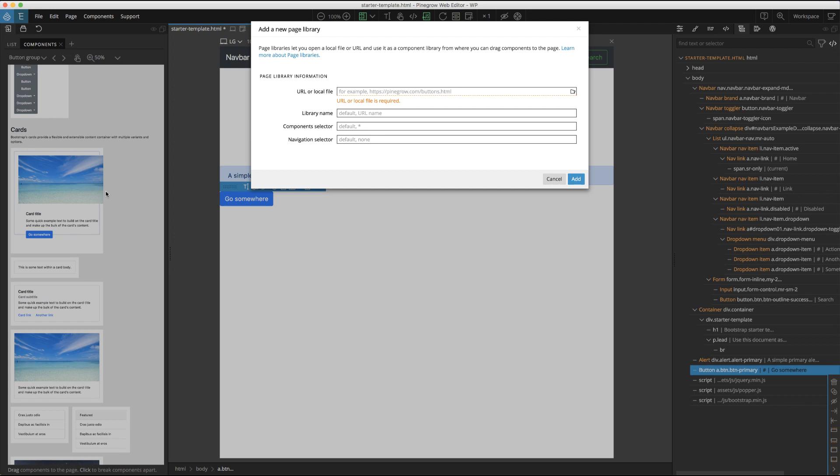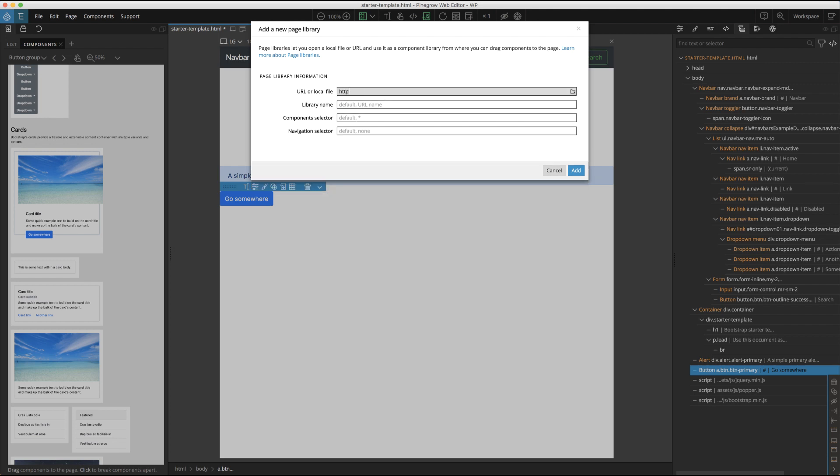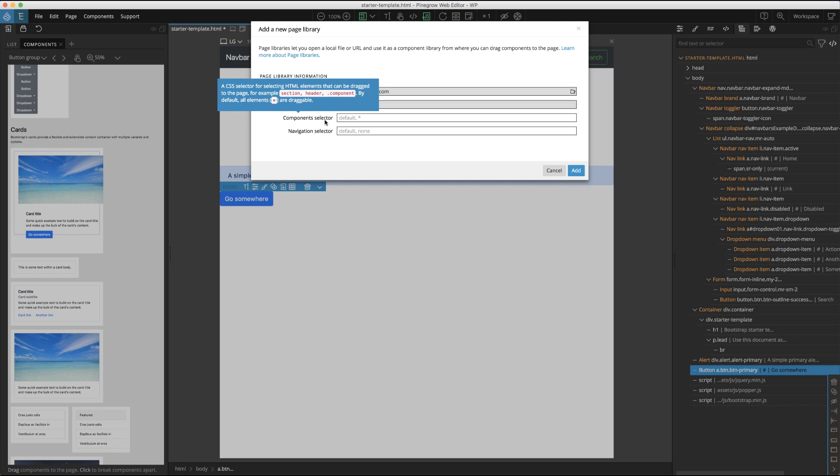This can have an impact on how the page is displayed if there's dynamic content added by the remote server. While optional, you can next give this page a name for easy loading from the library's list. The next two optional fields allow us to make selecting items on the page a little easier.